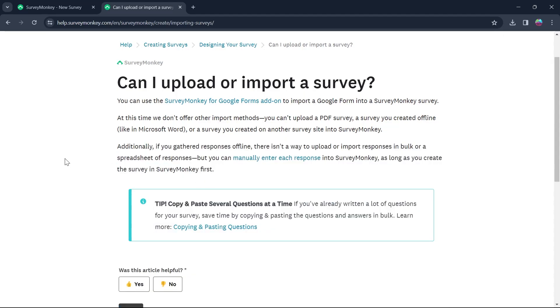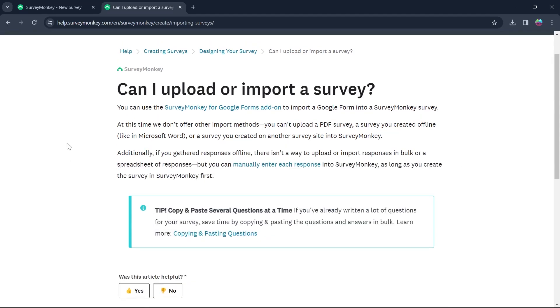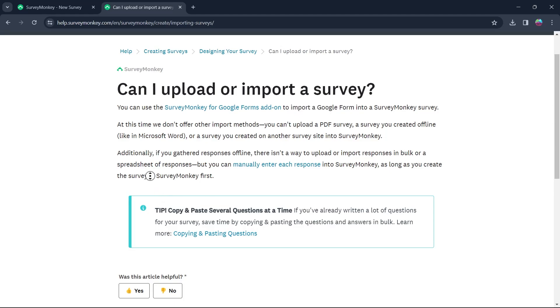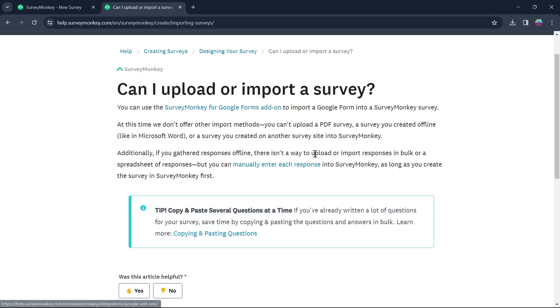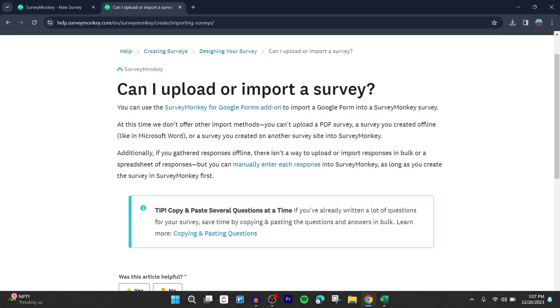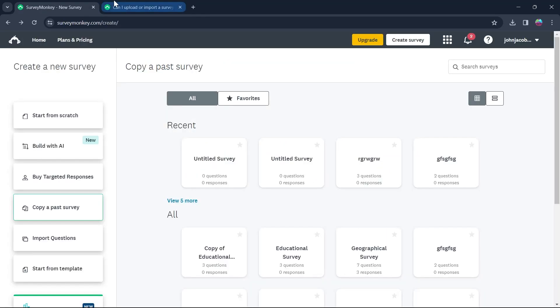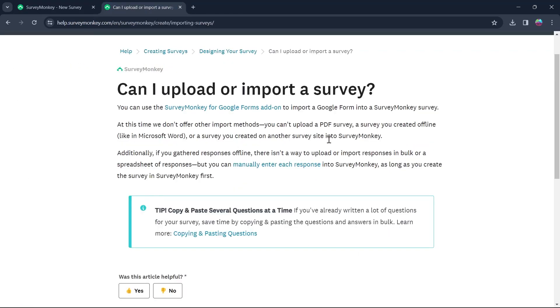So the only two ways are if your survey is made on Google Form and you can import Google Form into SurveyMonkey's survey. The second one is manually entering each response into your SurveyMonkey that is opening other survey into another window and then adding all the questions manually one by one onto your SurveyMonkey.